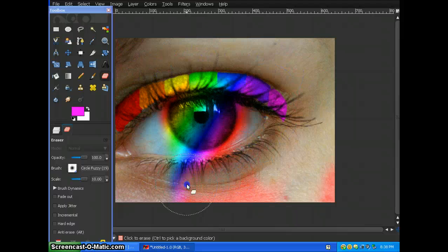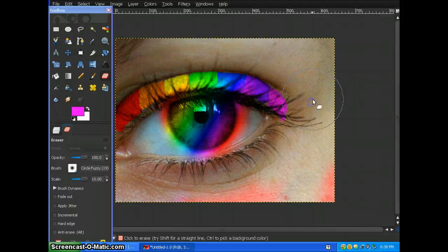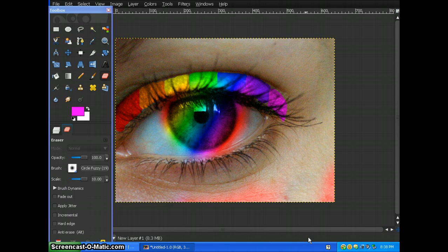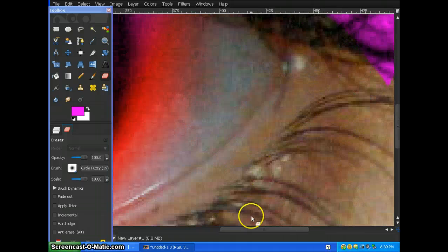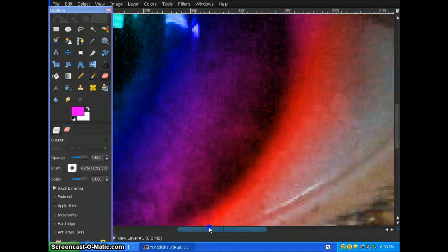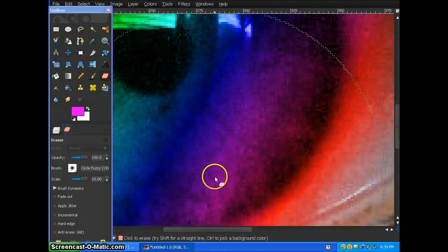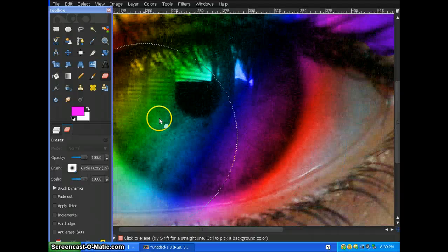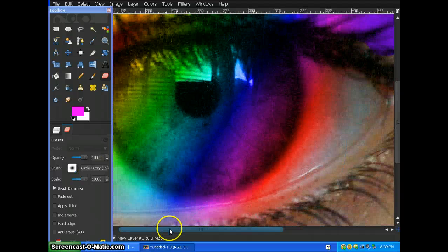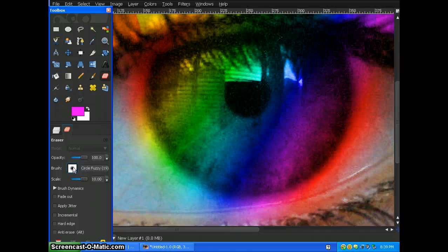Then when we get to the actual eyelid, that's when we're going to use the hard brush. So now we're going to zoom in, zoom out a little bit, we're going to get a hard brush.